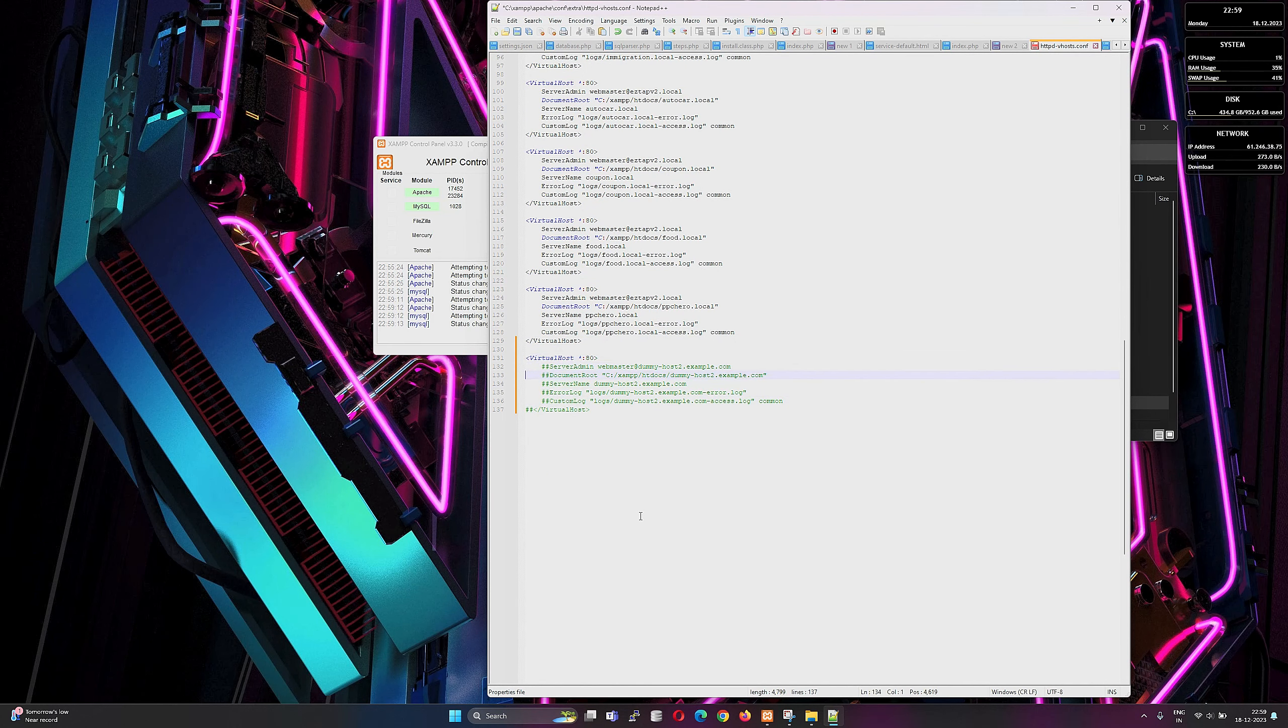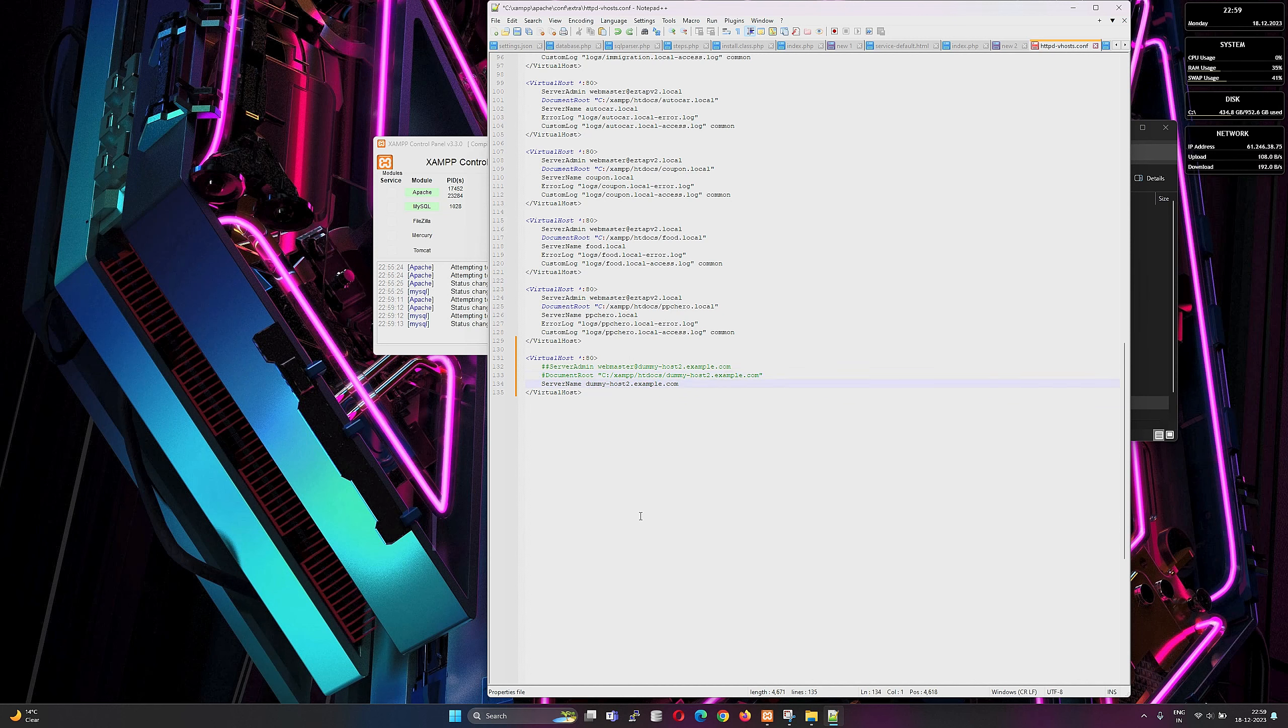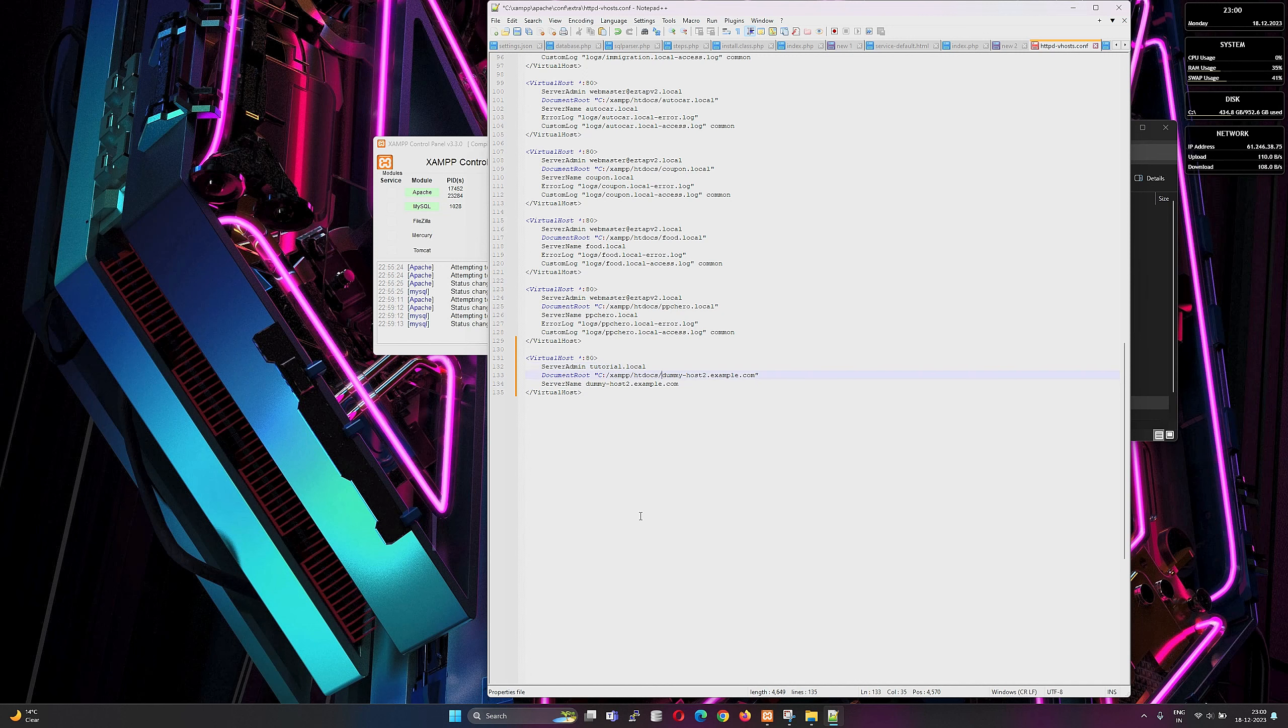Then set the ServerAdmin email and DocumentRoot, which will be the path where your host files will be stored. Set up the ServerName, which will be your local development hostname. In this case, we will use tutorial.local as the server name and the default XAMPP directory to store the files, as you can follow along in the video.